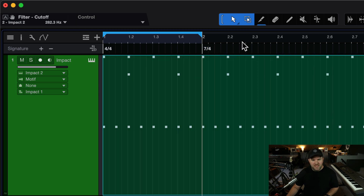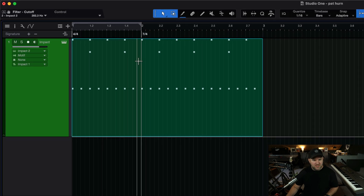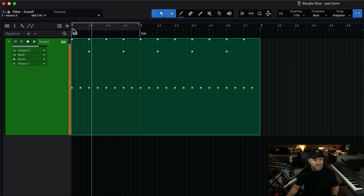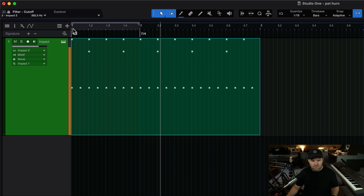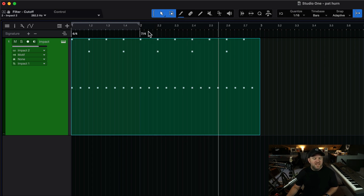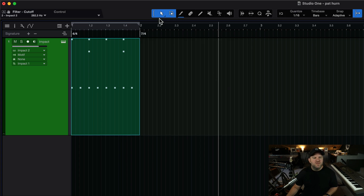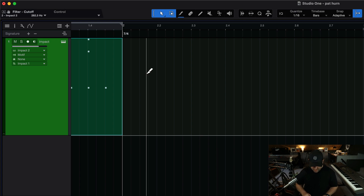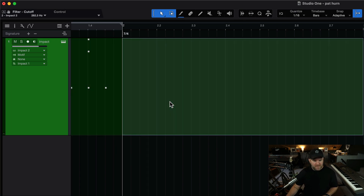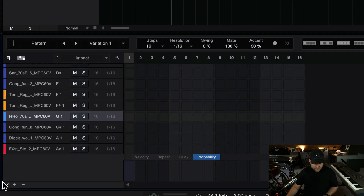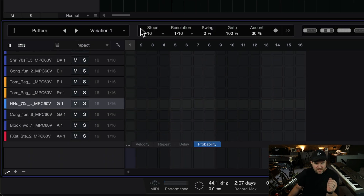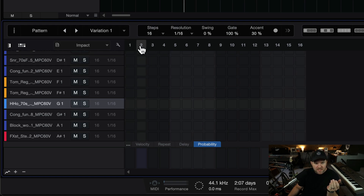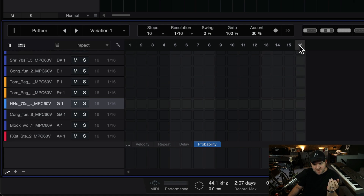So what happens when I extend the pattern out another measure? Does it change the pattern? No — it's exactly the same. So what do we do if we want a pattern in 7/4? Maybe if we insert a new pattern here, will that do the trick? Insert new pattern, double click on it — what happens? It still shows 16 steps, still 16th note resolution. The steps field tells me it goes to 16.